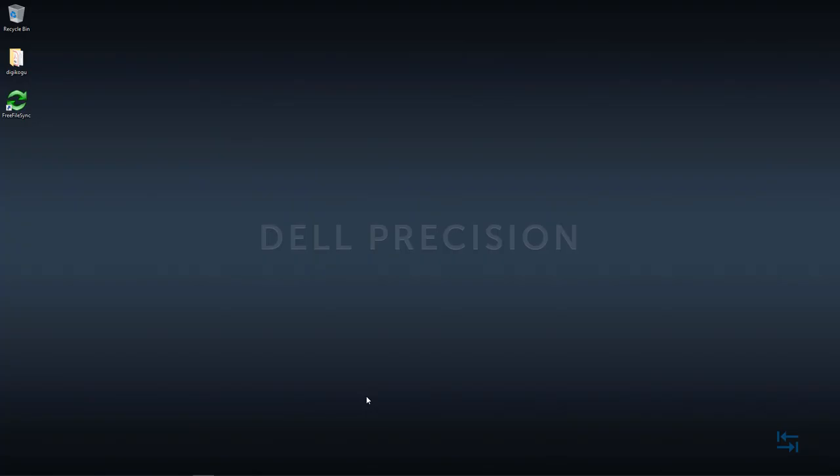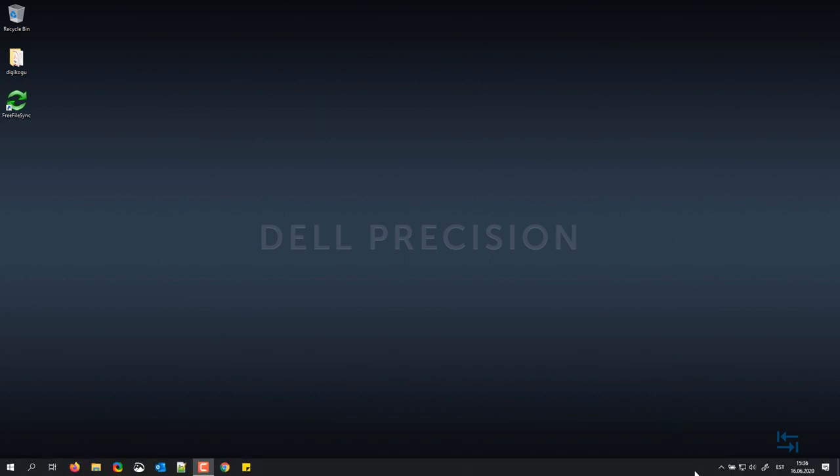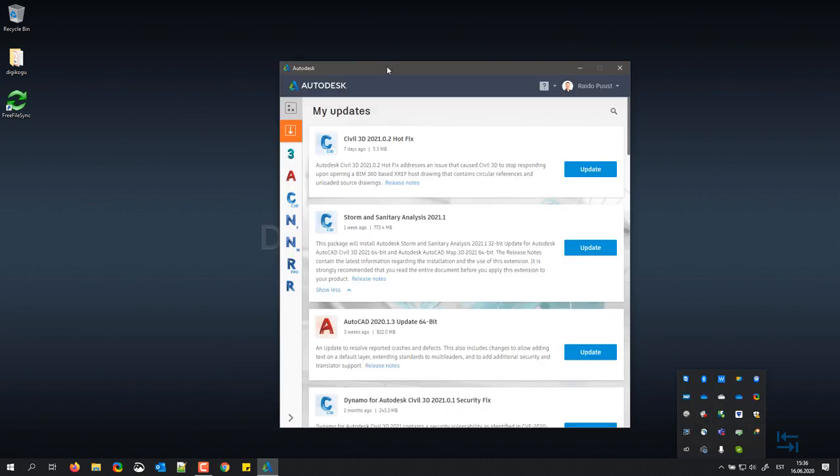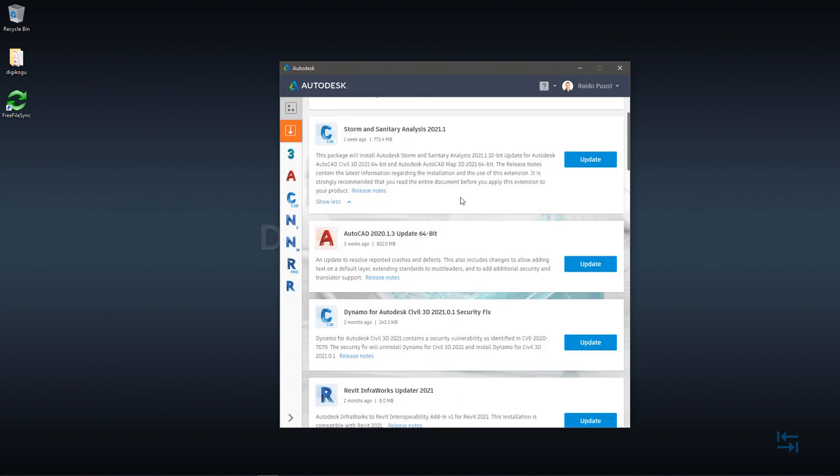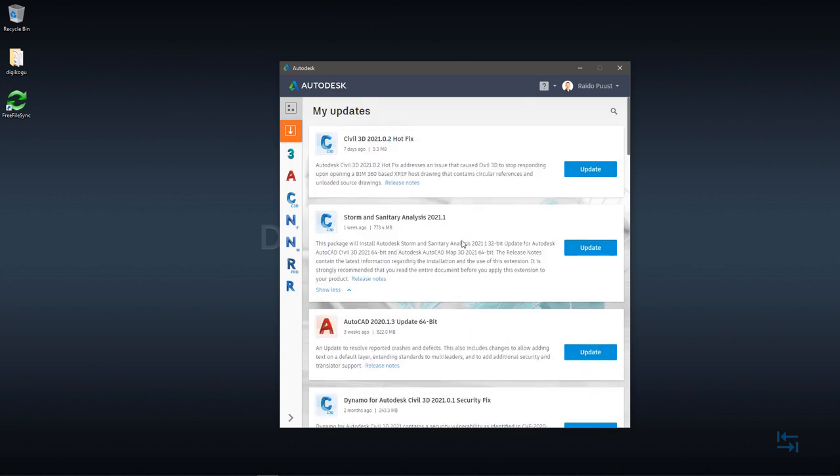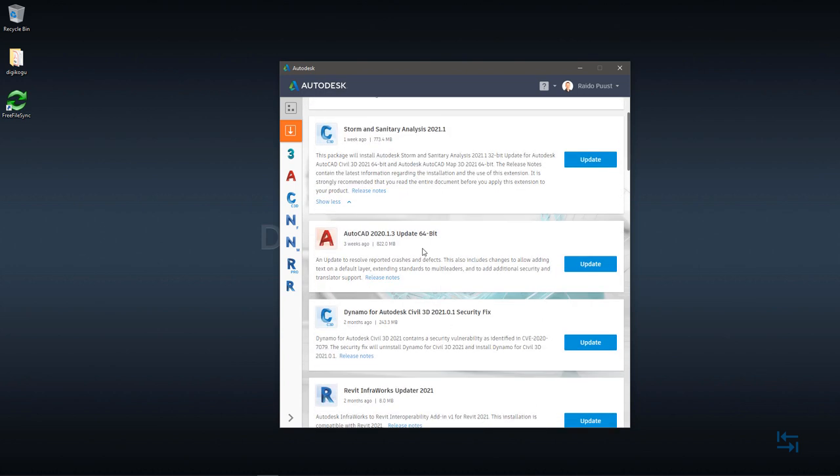I would also like to point out that after you install the product and maybe you have also restarted, then you have to check also if you have any updates available. And the easiest way to do that is to go to your taskbar and find Autodesk desktop app. You just left click. And then if you are logged in, then you see most recent updates from top to down. And for example, for Civil 3D 2021, I already have one hotfix, also for storm and sanitary analysis.